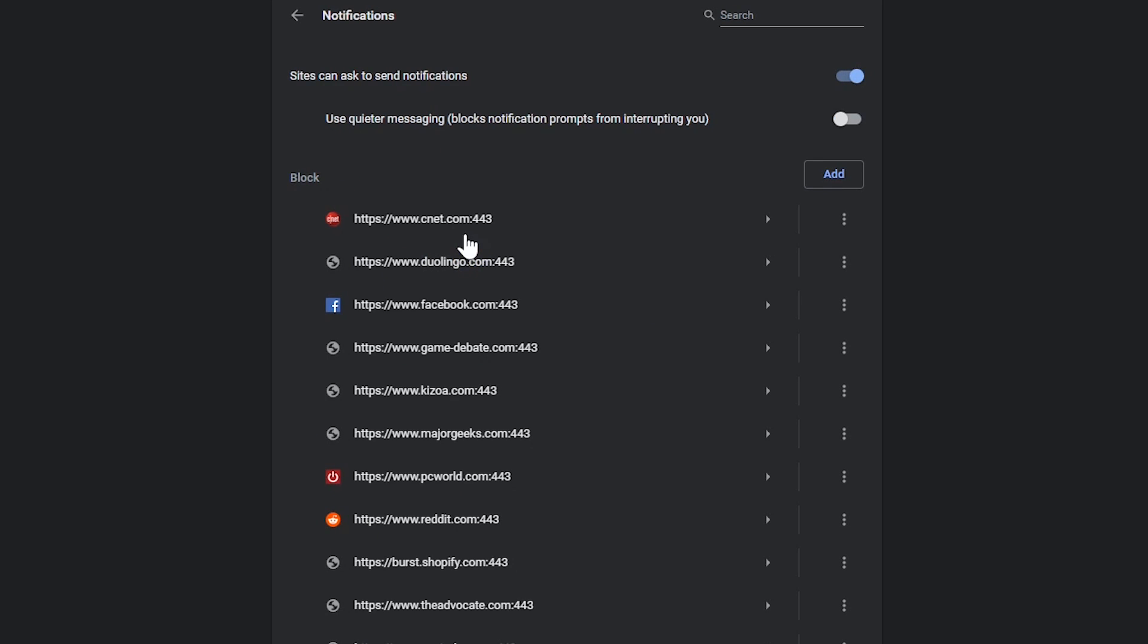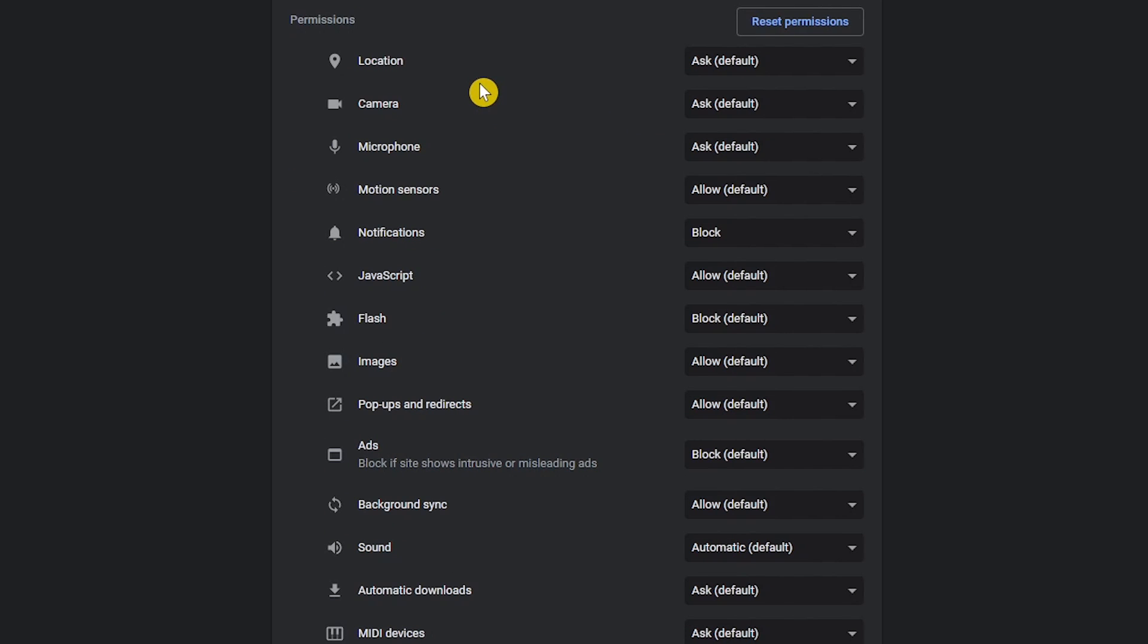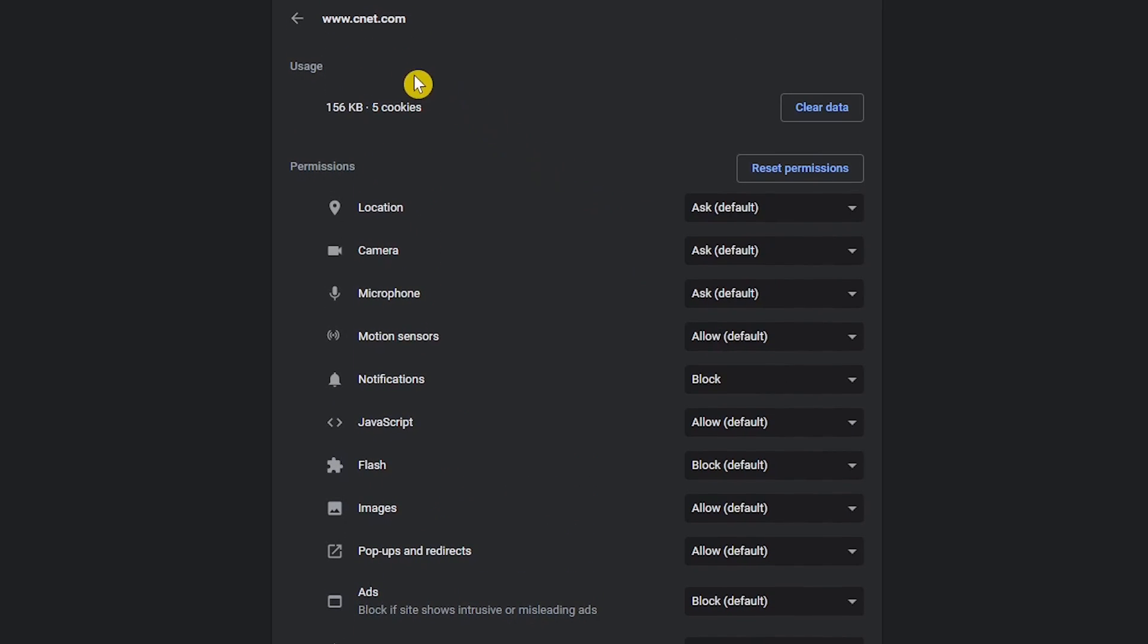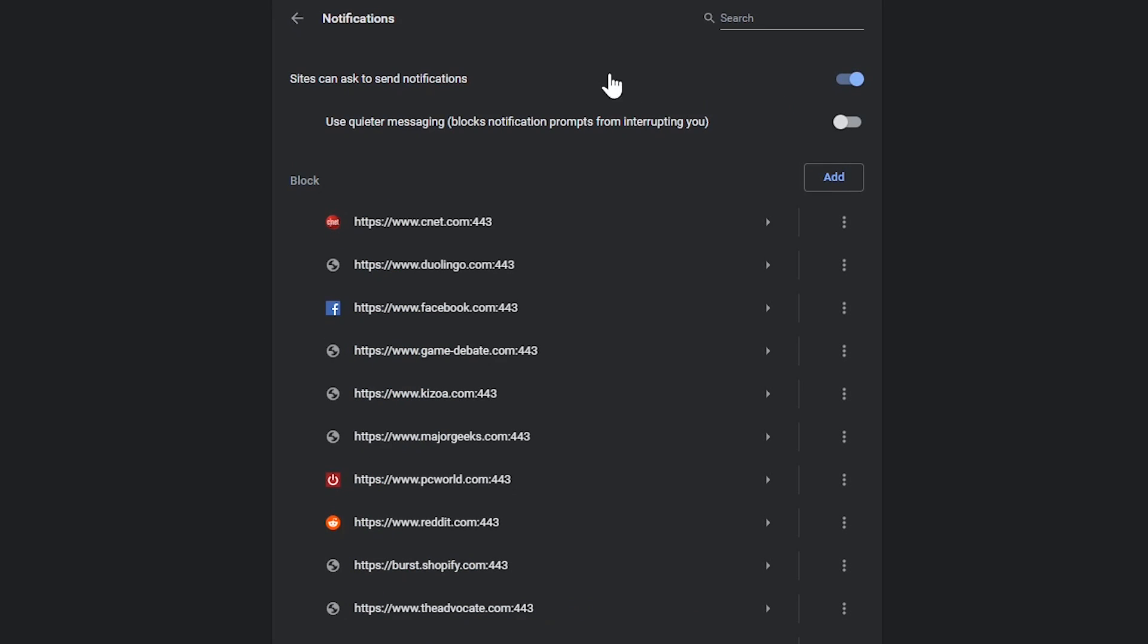There's a site here at the top called CNET. I'll click on that one. As you can see, permissions vary from ask, allow, automatic, and block. But specifically for this site, I have notifications blocked, which is probably for the best. So let's go back by hitting the back button. Here at the top, the toggle for notifications is on, which means sites never visited can ask to send notifications. If you're one that doesn't like to be asked or just want to block all notifications, toggle this switch to off.